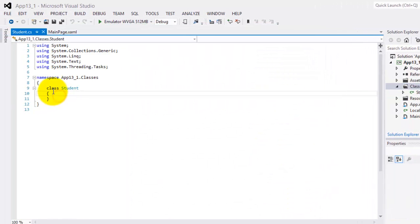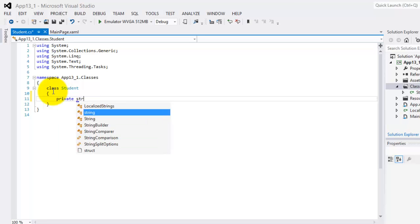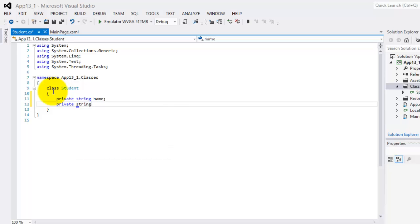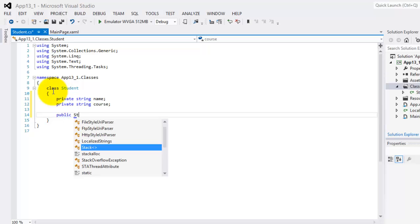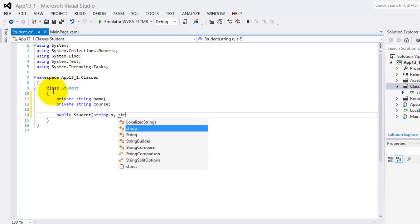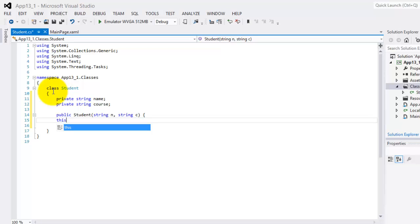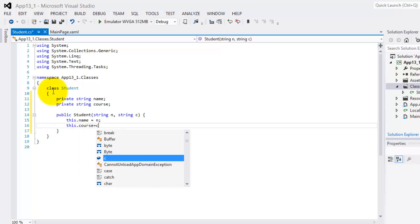In our class, we will declare our two variables as private. The first one is the string called name, and the other is also string called course. Our class will have a constructor with the two variables as arguments, so this is public student, string, let's call it N, and also string, let's call it C. So our variable name will be equal to N, and our variable course will be equal to C.